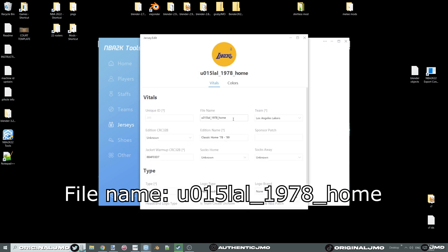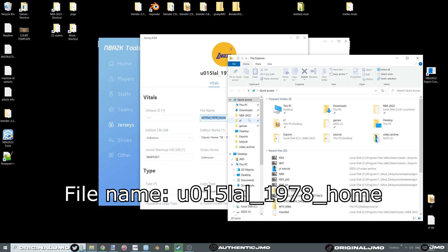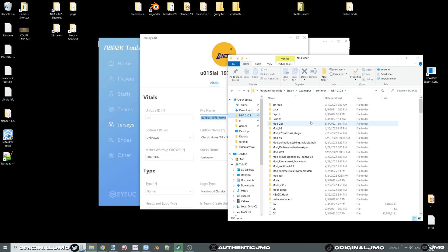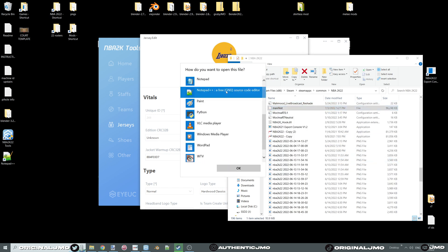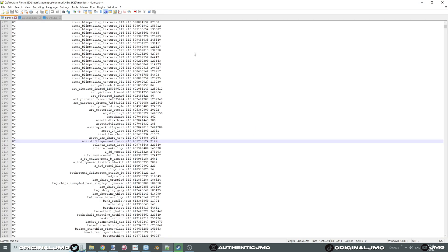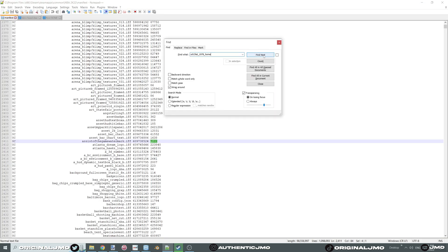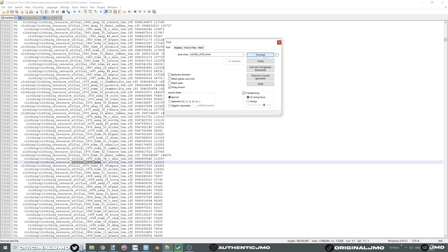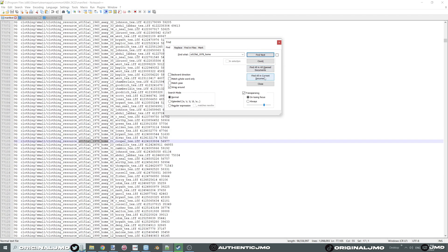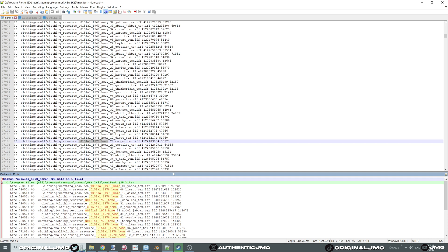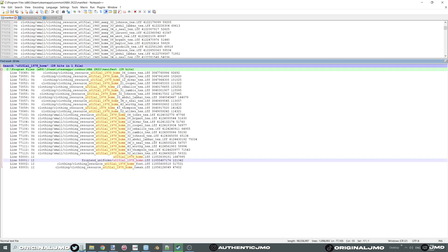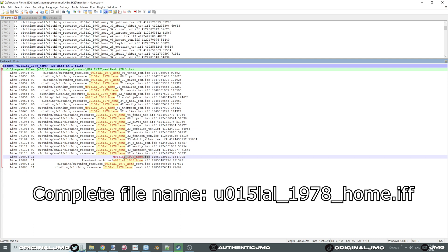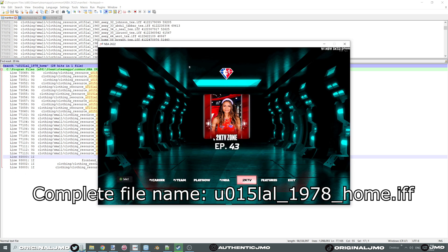Head over to Jersey and grab the file name. Open your manifest file located in your 2K folder and open it with Notepad++. Search for it — you will get multiple results, so click on 'Find All in Current Document' and go through them one by one. Once you get the file name with the .if extension, paste it in the explorer by pressing F8.